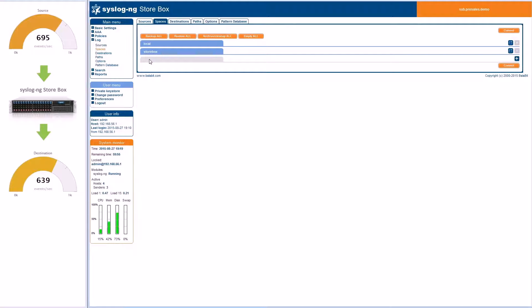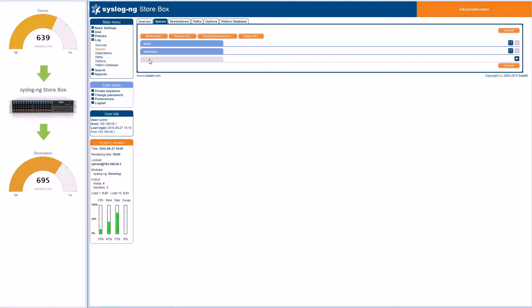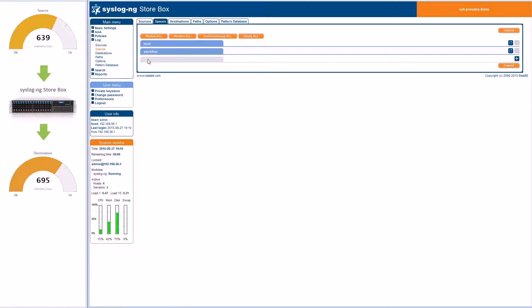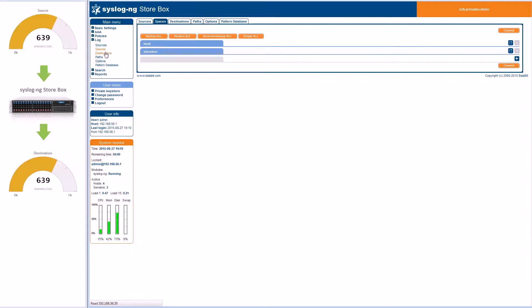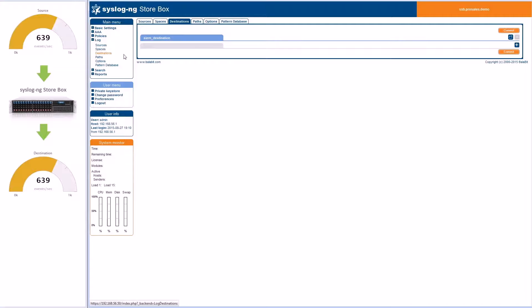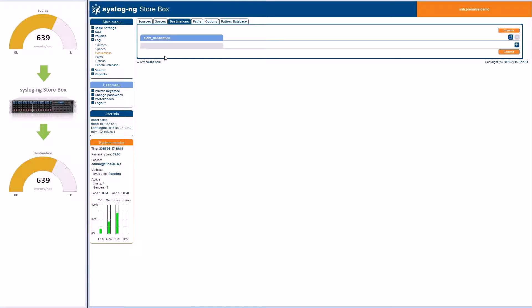In the third submenu called destinations, this is where Syslog NG Storebox sends its logs to remote locations via Syslog Protocol, SNMP TRAP, or even to a database. This destination is configured to forward logs to SIEM via Syslog Protocol. In addition to the remote destination, it's also storing the logs locally.